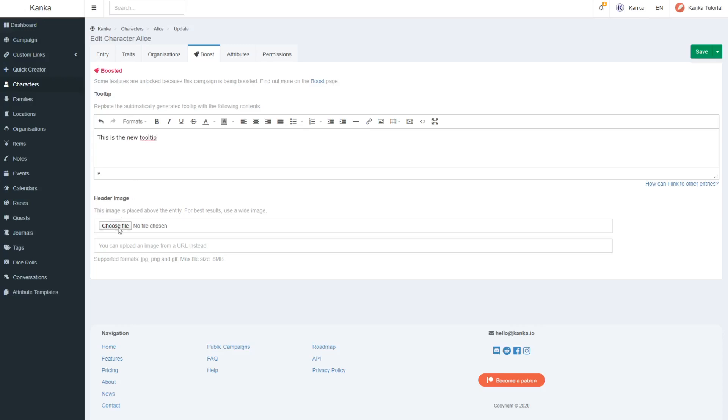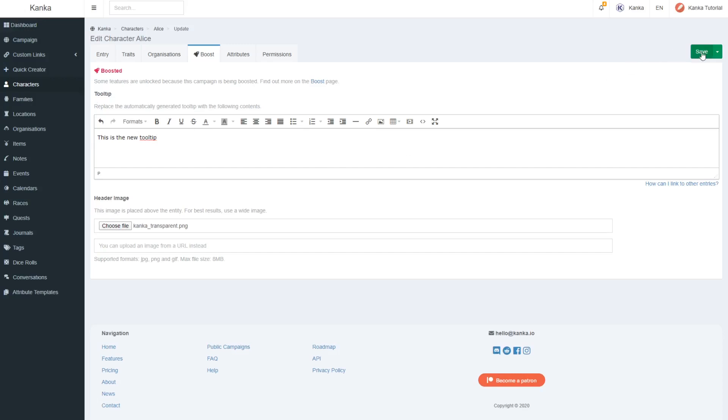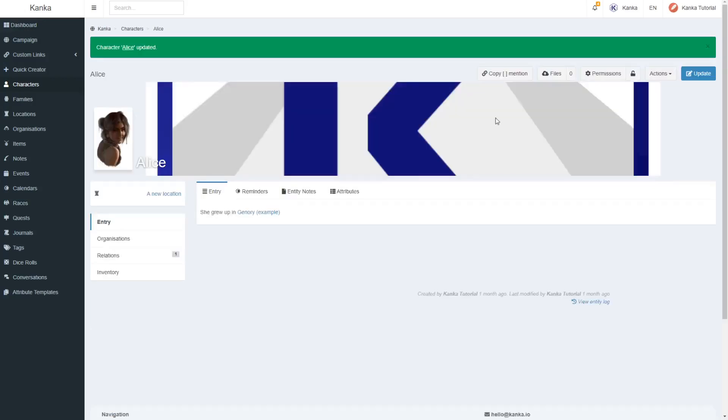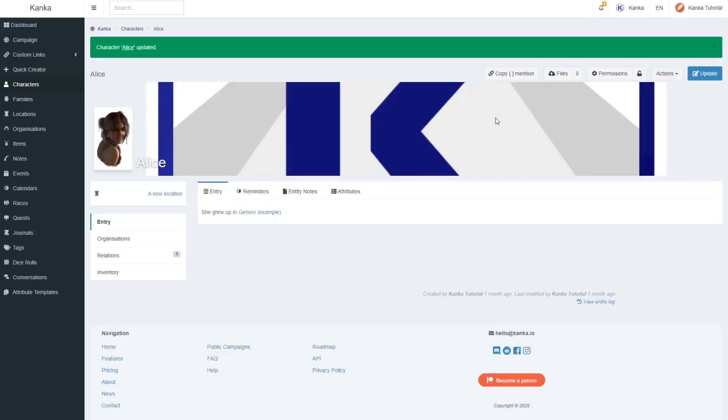On the same tab, a custom tooltip can be set for an entity. By default, Kanka takes the first 150 or so characters from an entity's entry field to display in the tooltip. The contents of this field will be used instead for this entity.